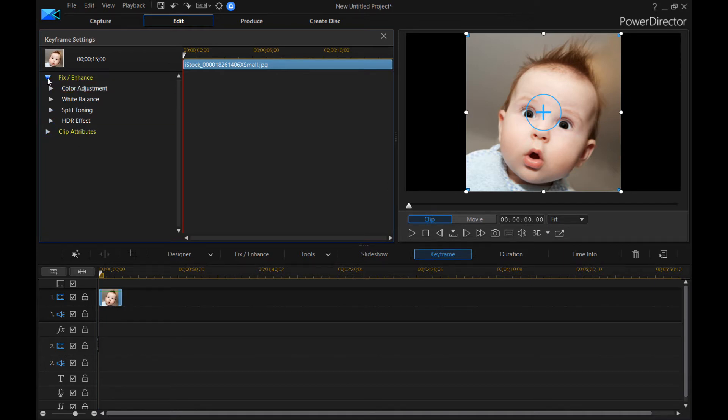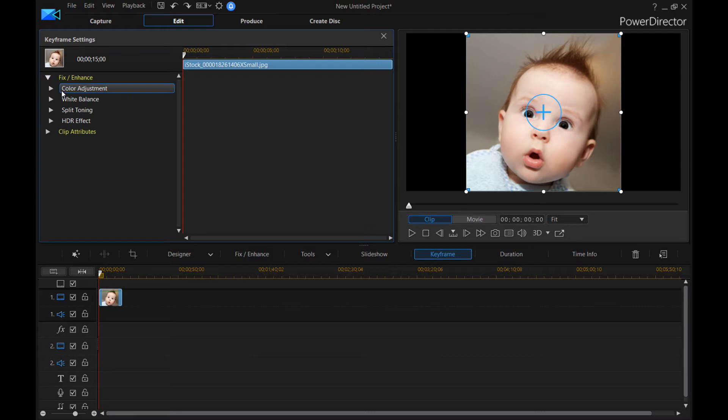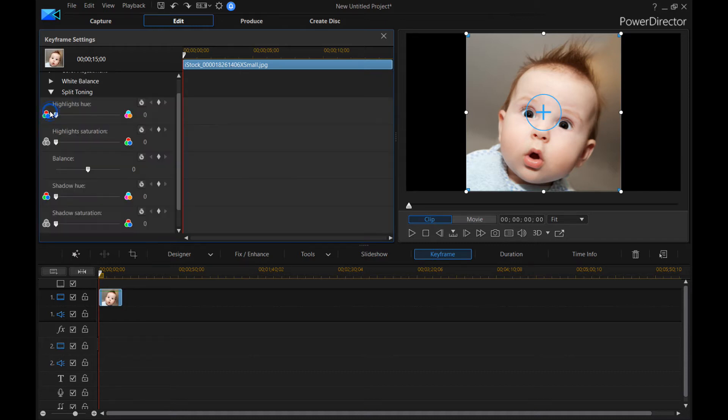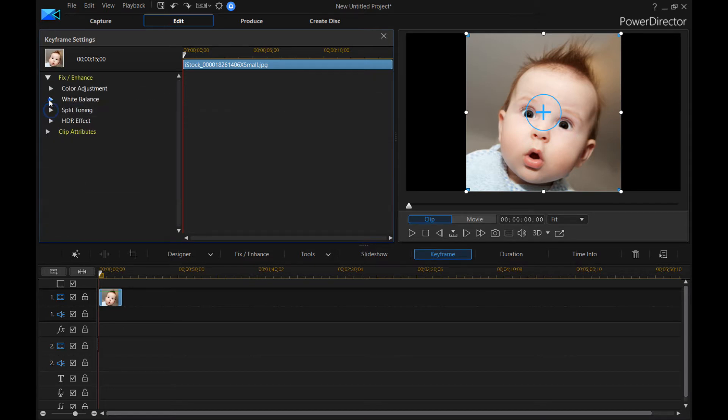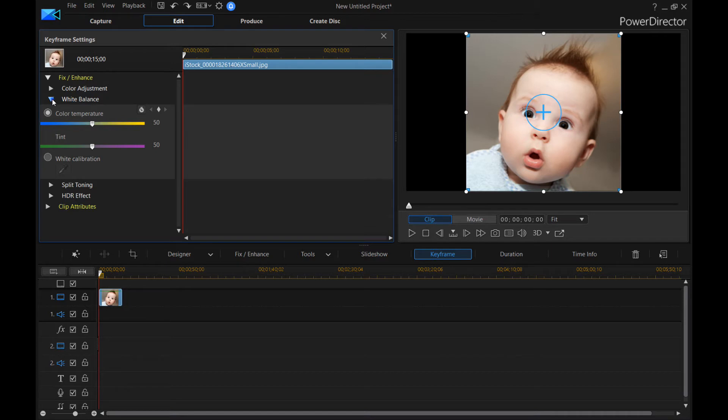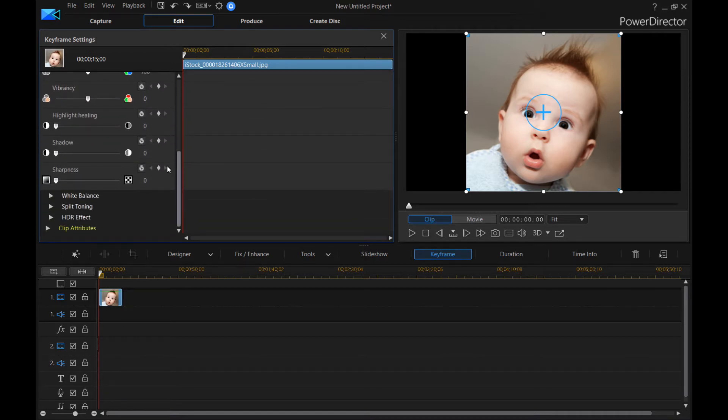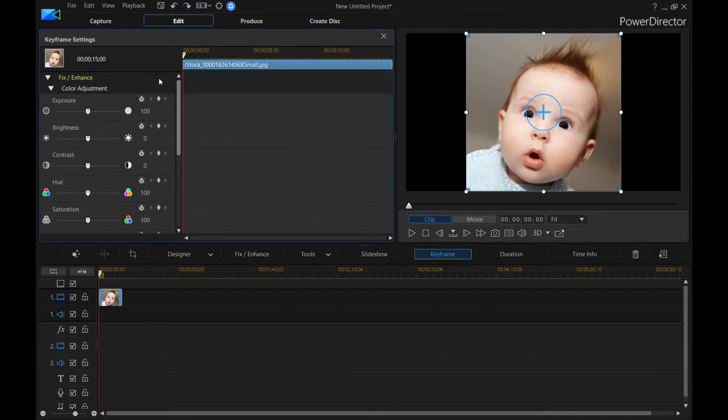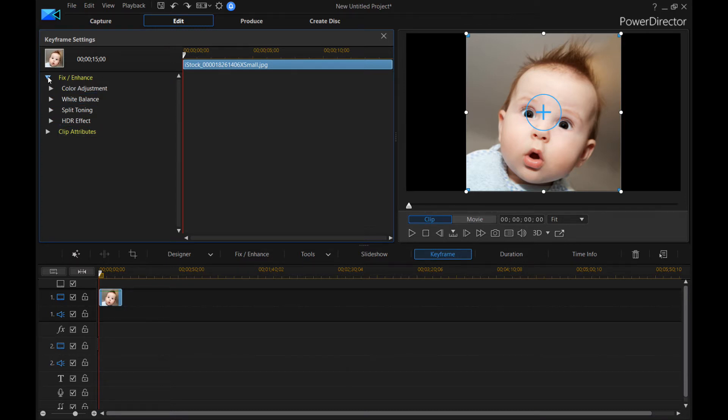So you can do fix and enhance or clip attributes. If we click this one, you can do color adjustments, white balance, split toning, and HDR effect. So you can see all these different things that are included in each category. And it really depends on what you're trying to make happen, what effect you're trying to get in your video or your picture, to tell you which one of these you would want to change.